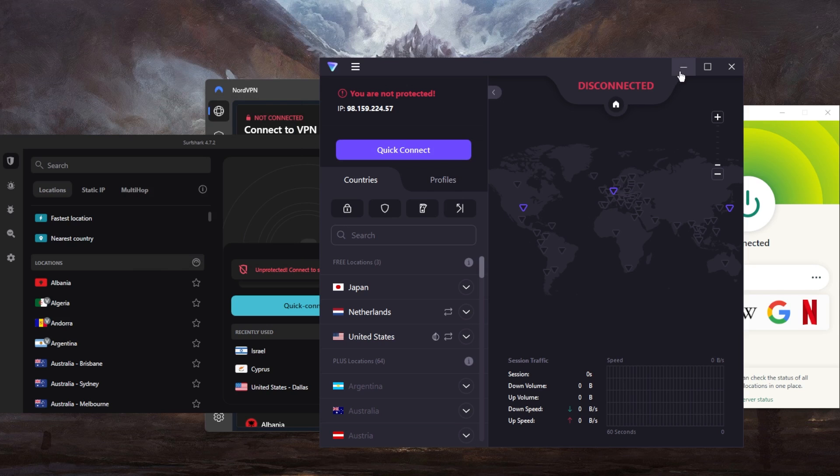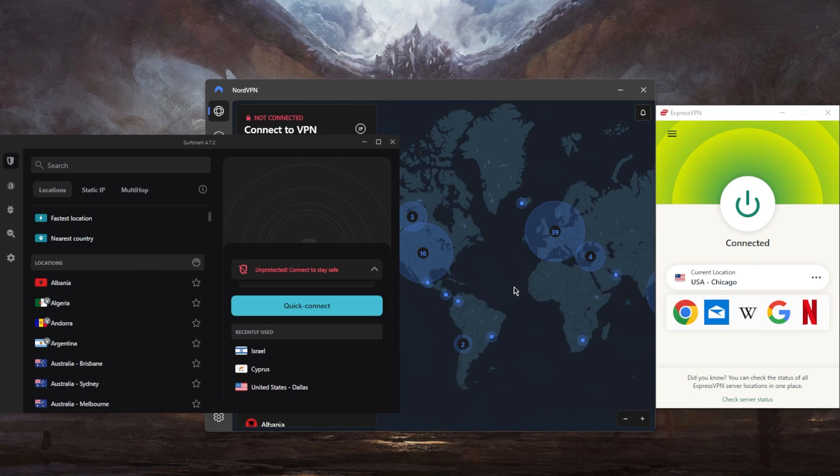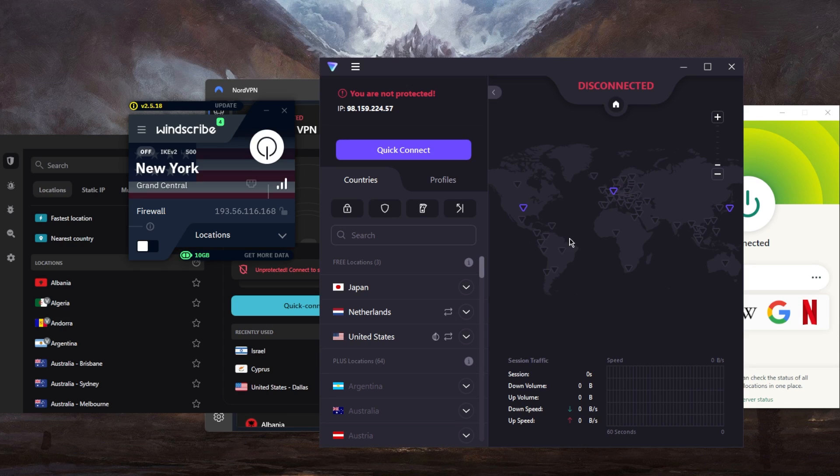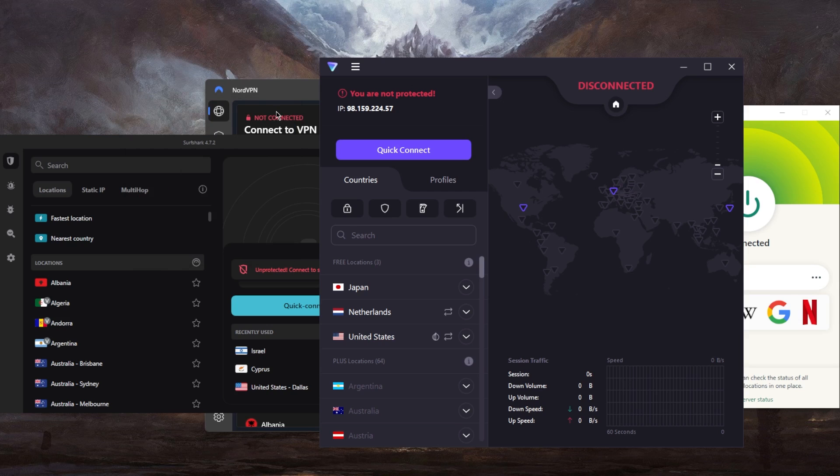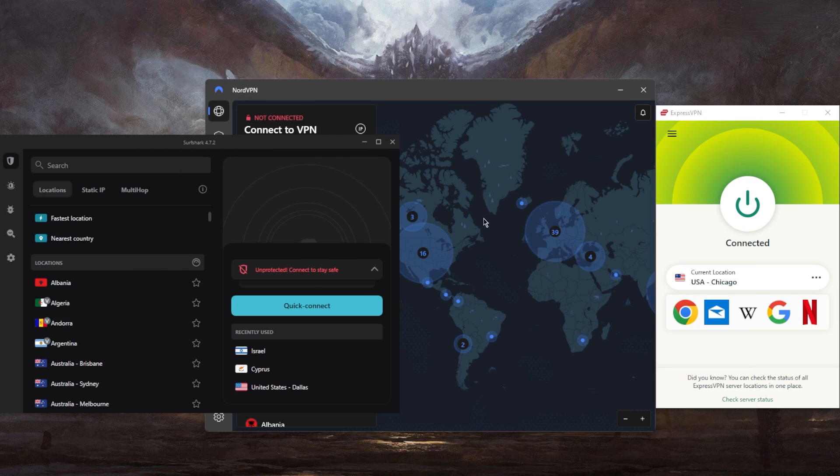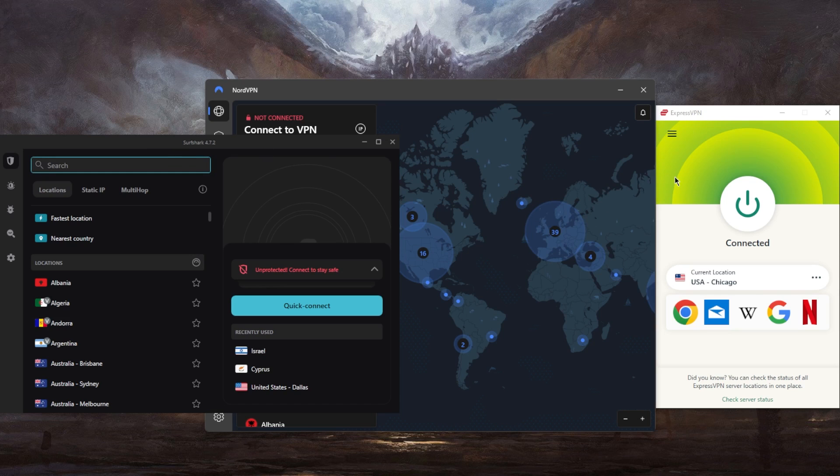Now, if you're looking for free options that may be worth trying, this is where I'd recommend Proton and Windscribe, you can go ahead and give them a try. But if you see that there are just too many restrictions, you're not willing to put up with them, you can just use a premium VPN.